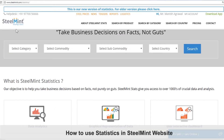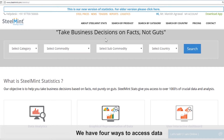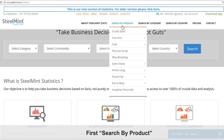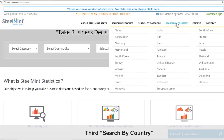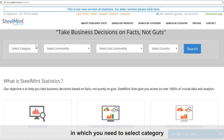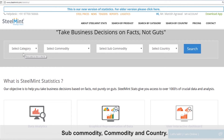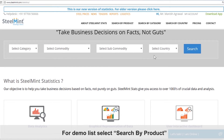How to use statistics in the SteelMint website. We have four ways to access data: first, search by product; second, search by category; third, search by country; and fourth, general search, in which you need to select category, sub-commodity, commodity, and country. For the demo, let's select search by product.